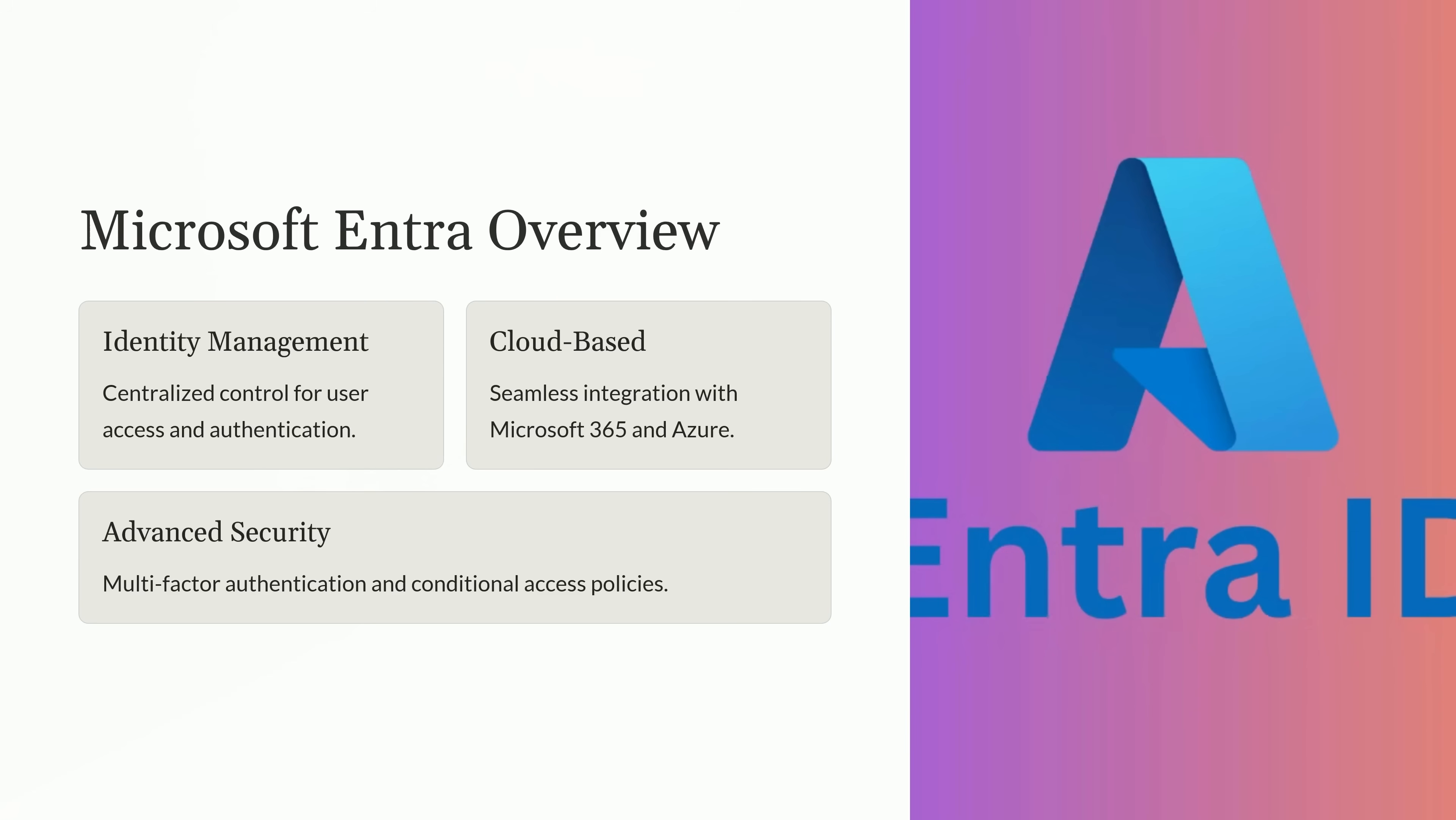Security is at the forefront of Entra's design. It offers multi-factor authentication options to verify users' identities, and conditional access policies to ensure only authorized individuals can access sensitive data and systems. Conditional access allows you to enforce security-based rules on factors like user roles, device status, or geographic location, which is critical for safeguarding against cybersecurity threats. For example, you could block access from an untrusted device or require additional authentication for high-risk actions.